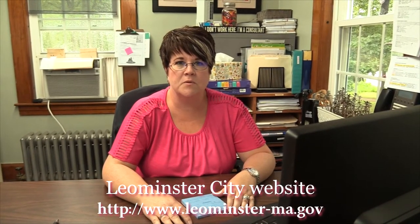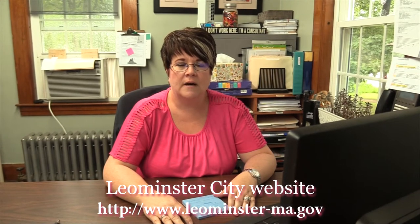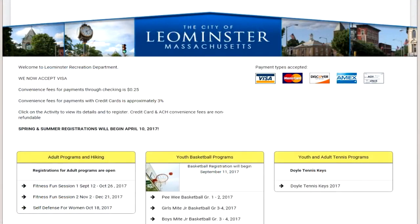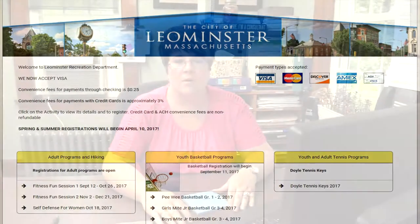We have a lot of recreation programs. You can view them on the city's website at www.leominster-ma.gov — just click on Recreation. Our full brochure is posted there in spring and summer, and again in fall and winter. Registration is there as well. If you have questions, call the office at 978-534-7529.